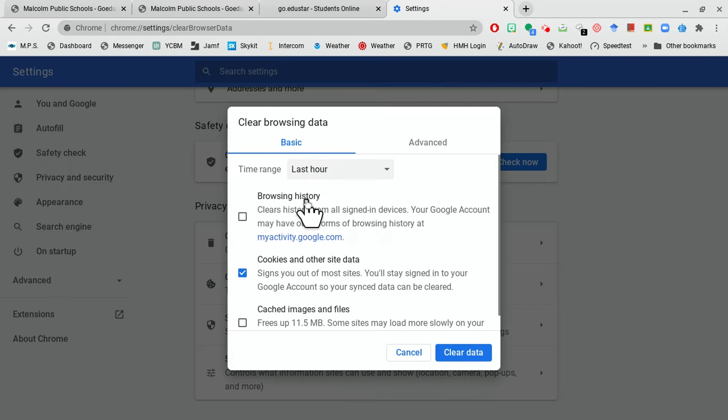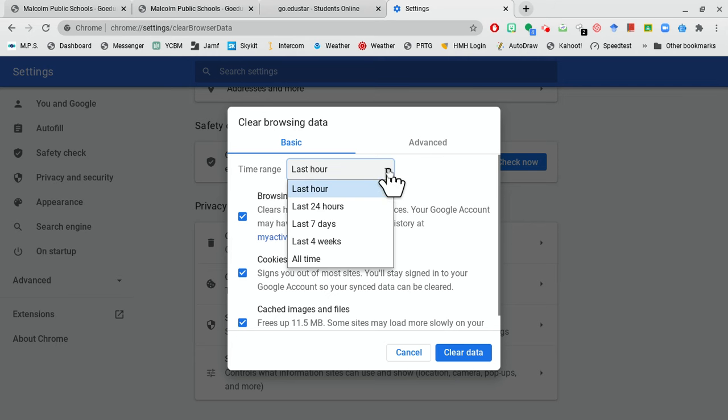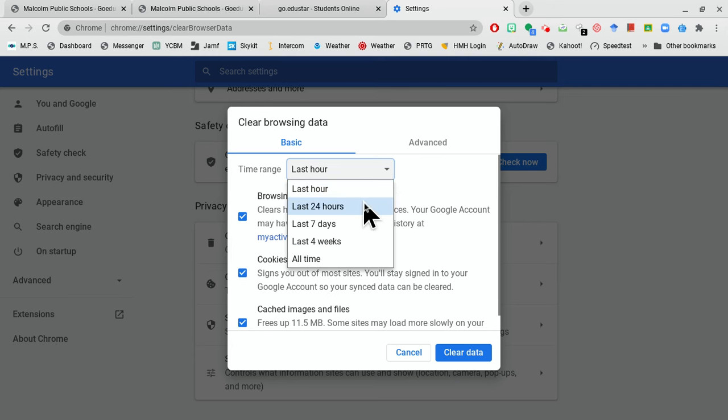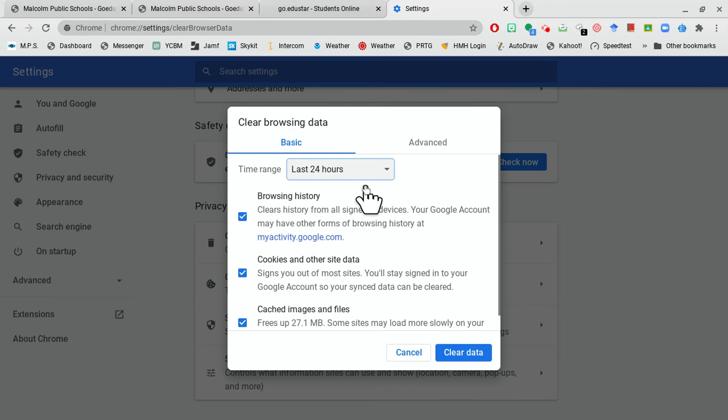And just stay in basic. Check the tabs. Usually when I went in first time, it was on 24 hours. Just change it to the last hour. That way you won't lose very much.